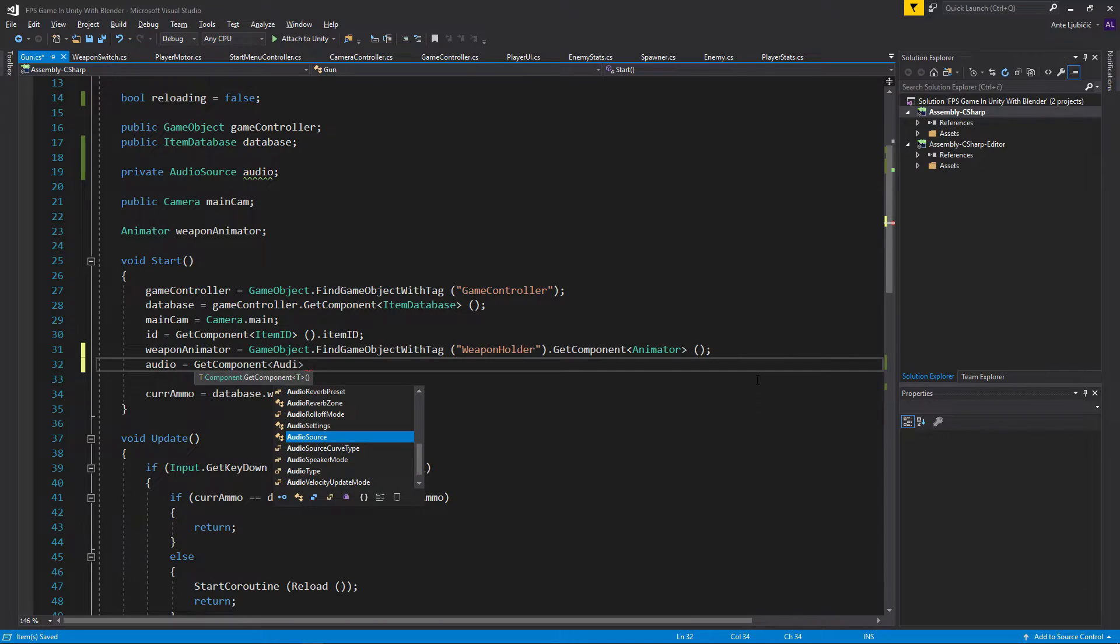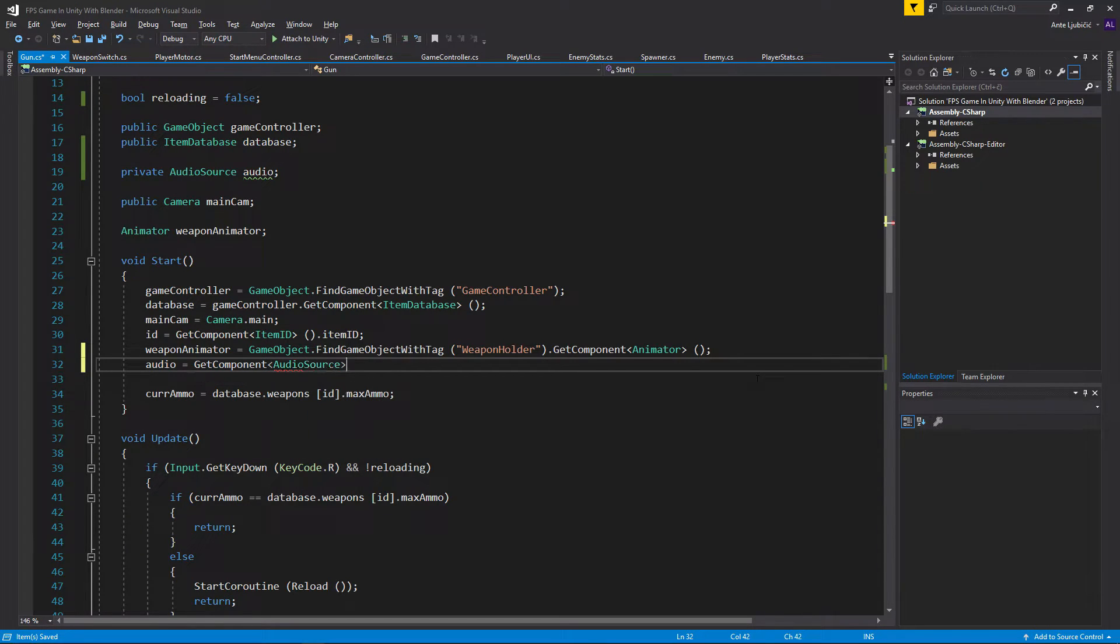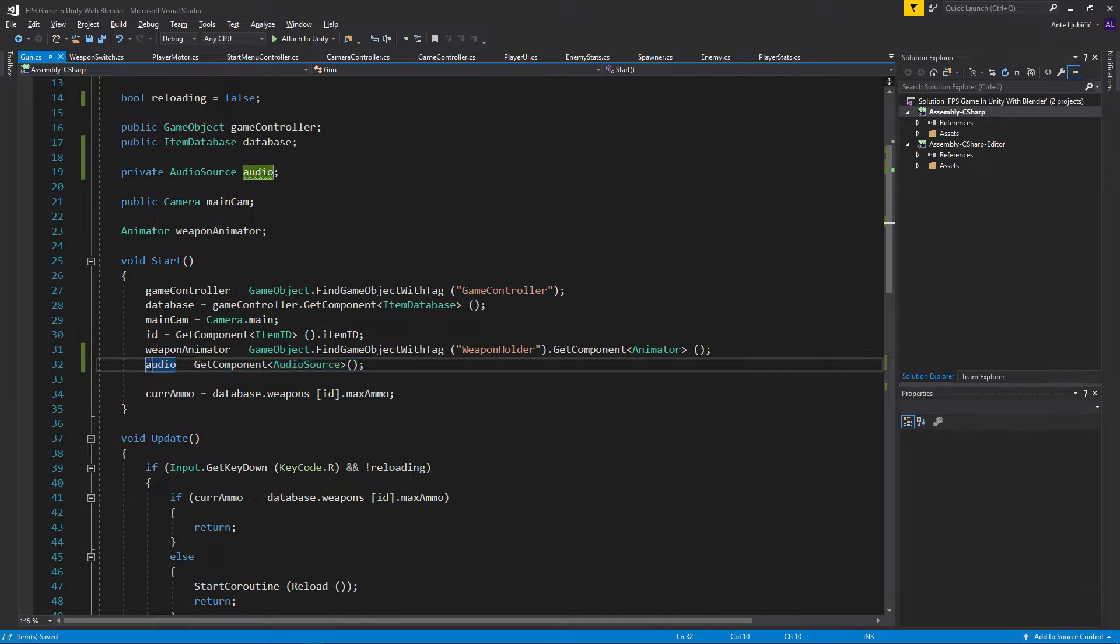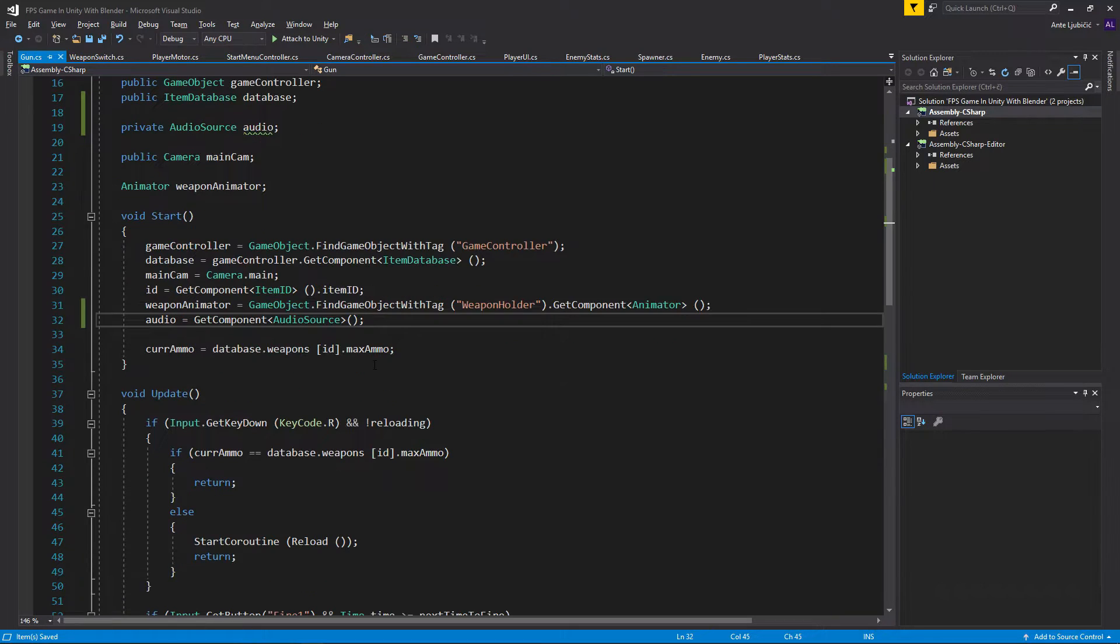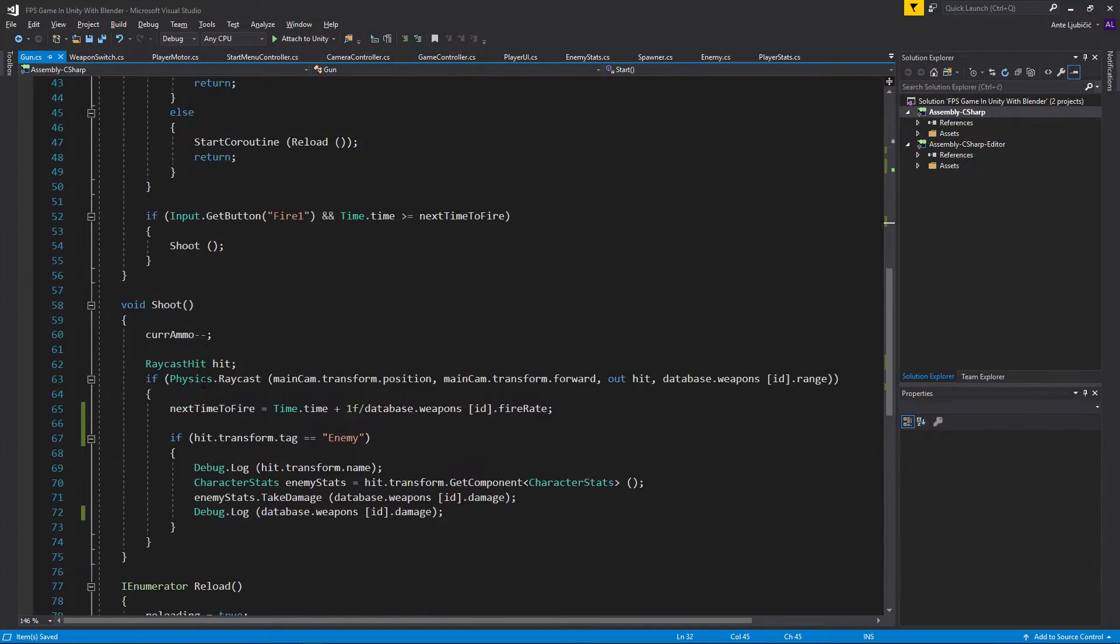We need a way of assigning that, so we'll just go to the start method and say audio equals GetComponent AudioSource. Basically what we do here is just go to the same game object that the script is attached on and then assign that variable from there.